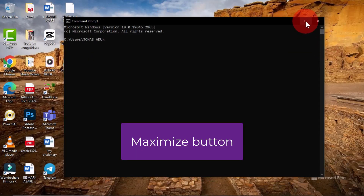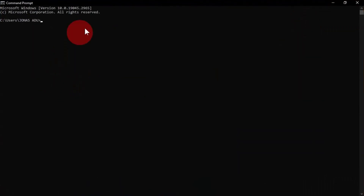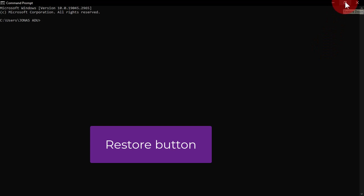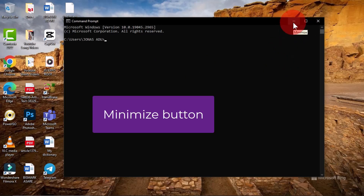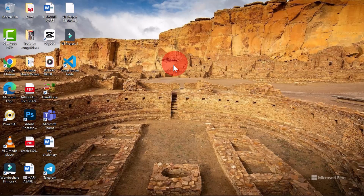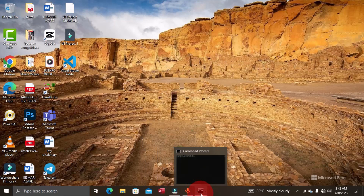The Maximize button enlarges the window to fully cover the desktop for a better view. The Restore Down button restores the window to its previous size before maximizing. The Minimize button temporarily closes the window onto the taskbar — the window remains open and accessible from the taskbar, and a single click brings it back to the Windows interface.